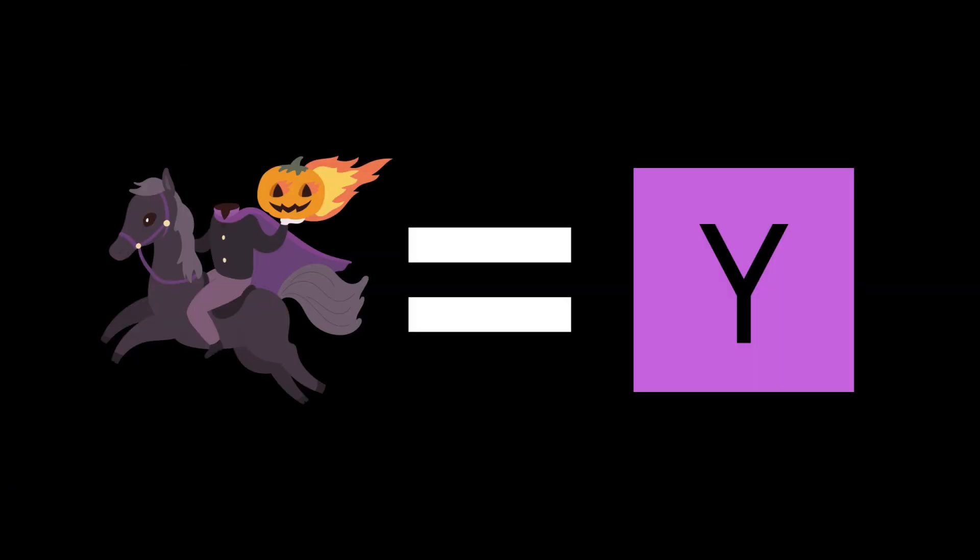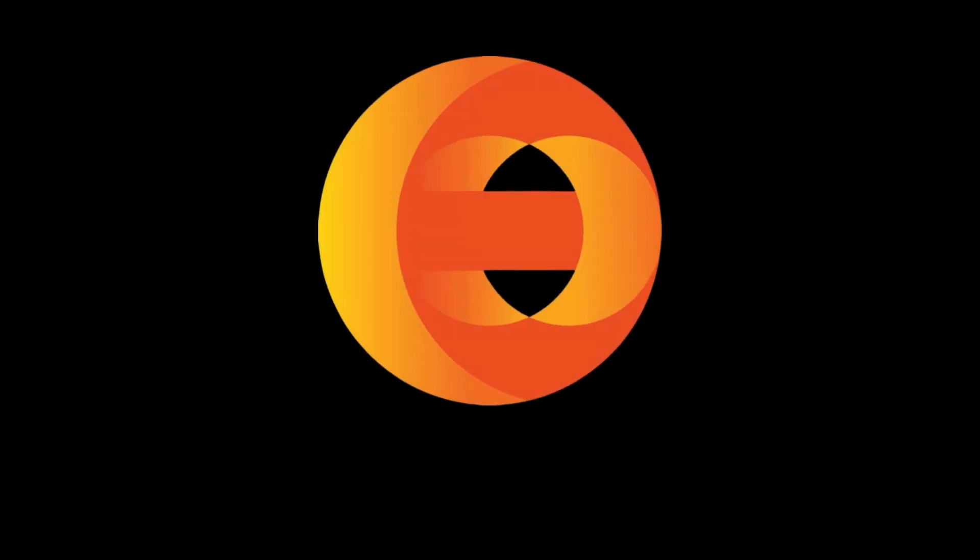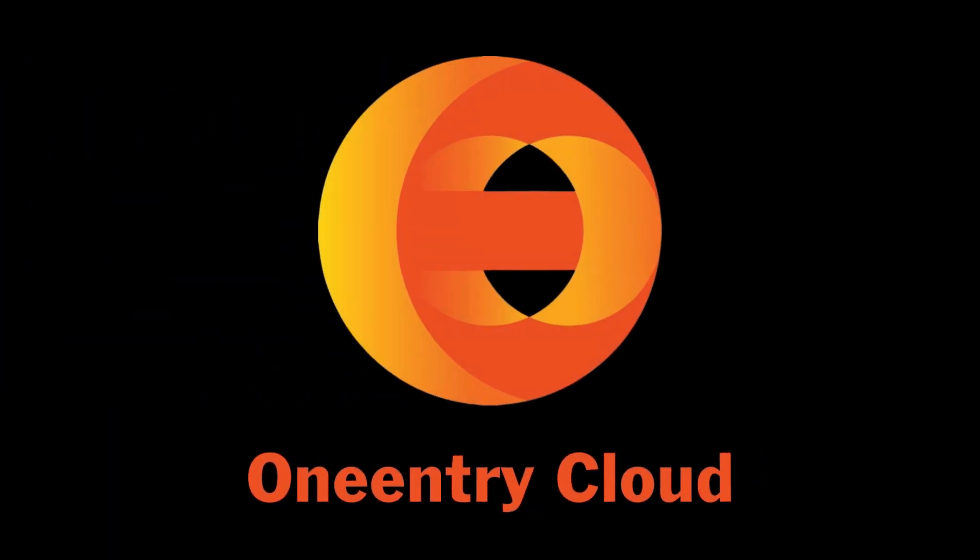I'm about to show you how you can use a headless CMS to create a Hacker News clone. For the headless CMS, we'll use OneEntry.cloud, who sponsored this video. They make the back-end easy to use and to scale.